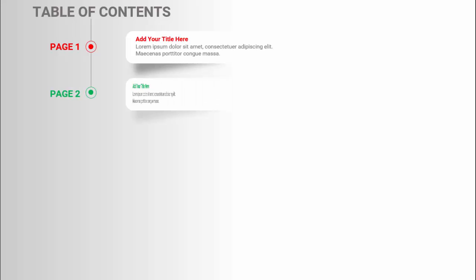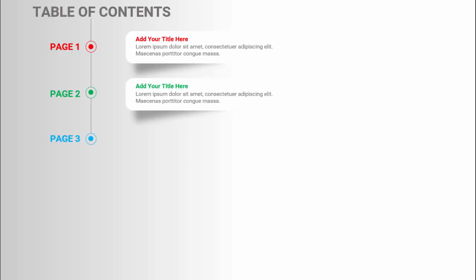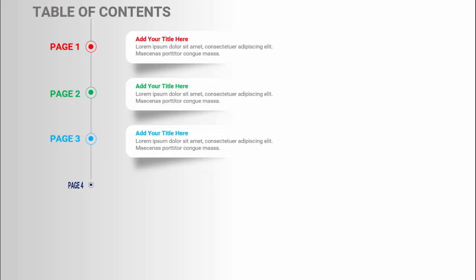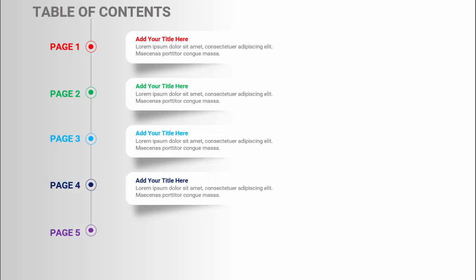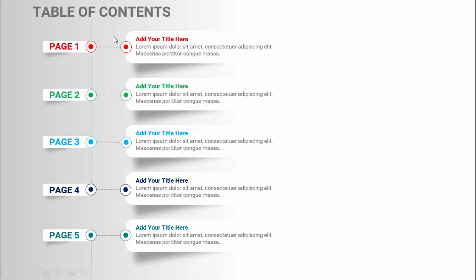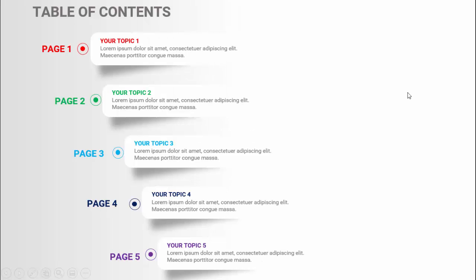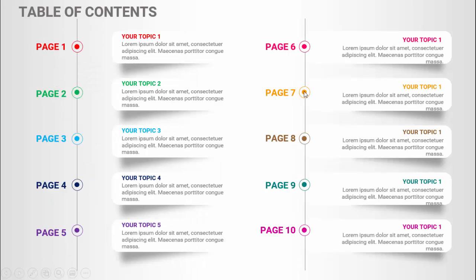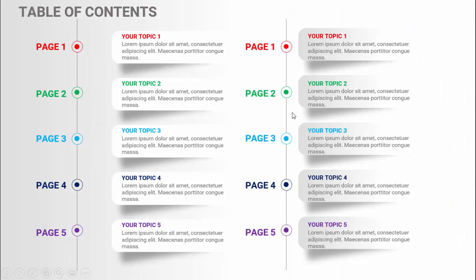I've created a few more slides to show you. The animation also comes one by one. There's also a slide without any animation — I've just used some dotted lines. And if the table of content is longer, you can add more items like this, up to page number 10.